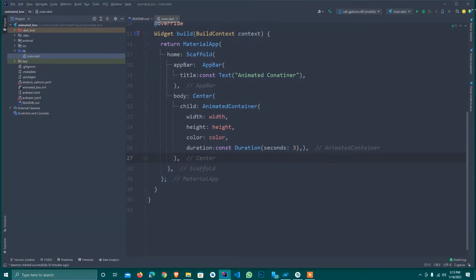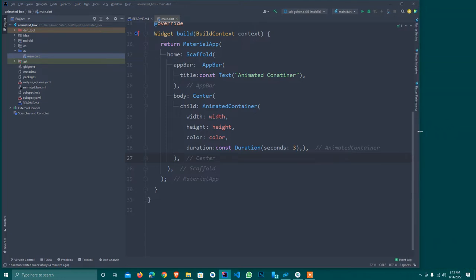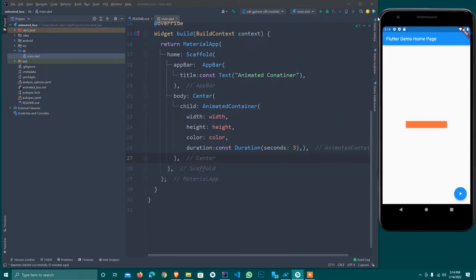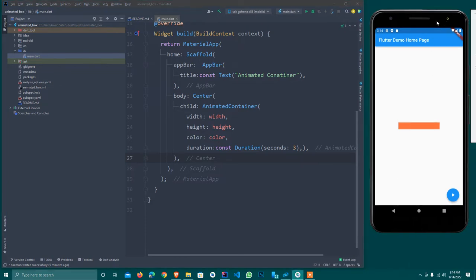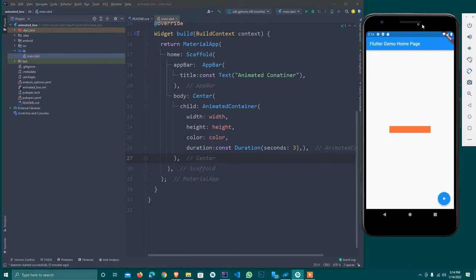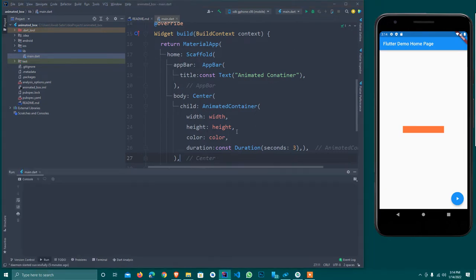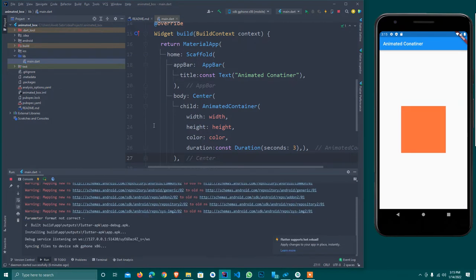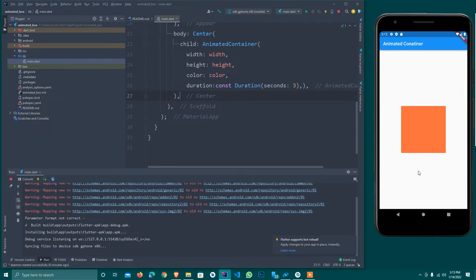Let me open the emulator to see how it looks. Here is my emulator. I start installing the app, and once it's installed I'll show you how it looks. The application is installed and the AppBar shows 'Animated Container'. Now we need a button.